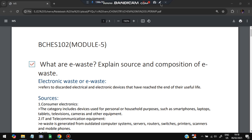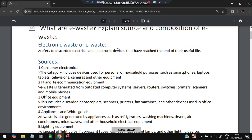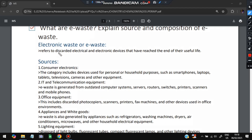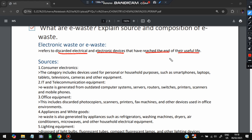The first question is: what are e-waste, and explain the source and composition of e-waste? E-waste stands for electronic waste. It refers to the discarded electrical and electronic devices that have reached the end of their useful life. After we use electronic devices and they are no more useful, we throw them — that is called electronic waste.